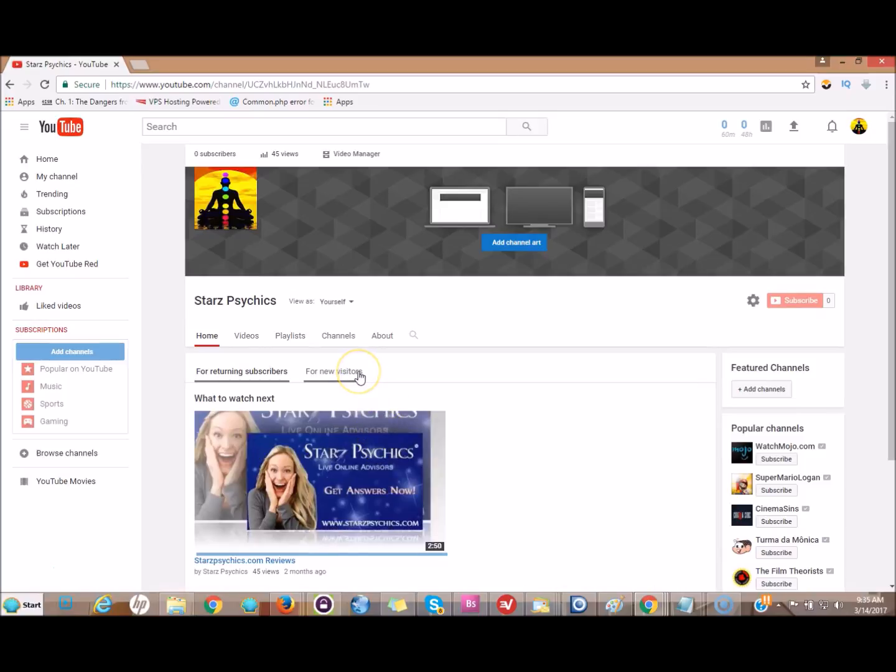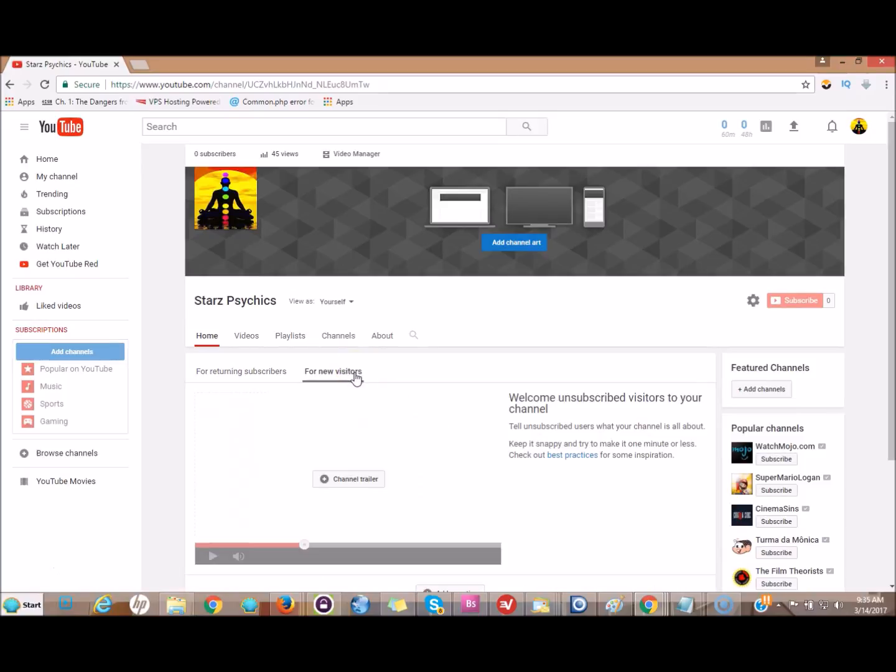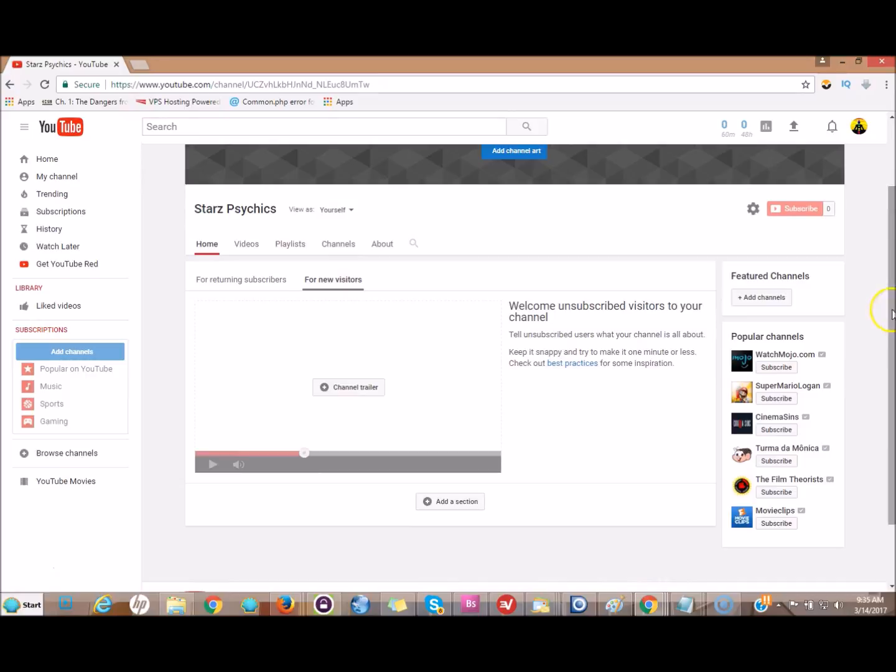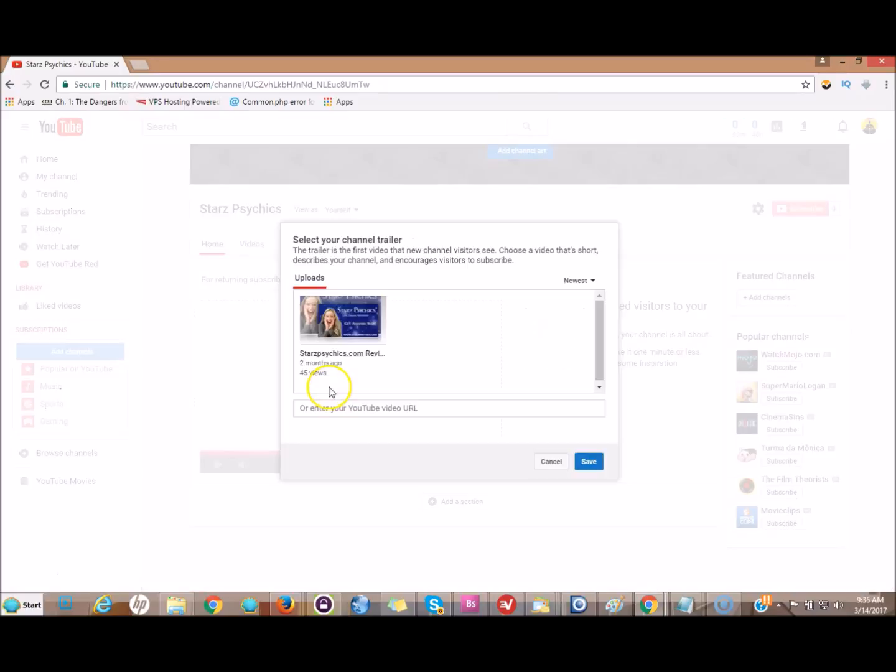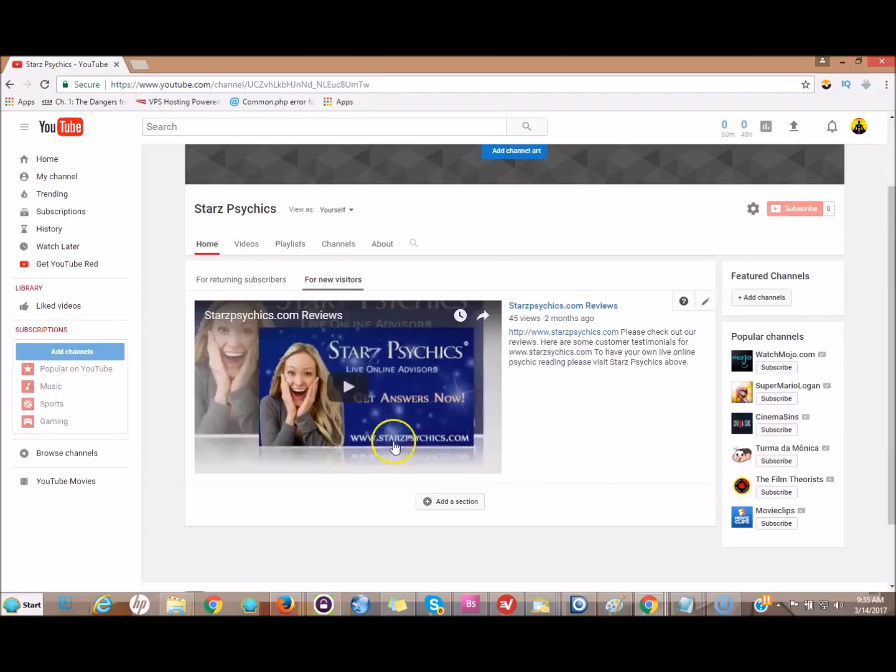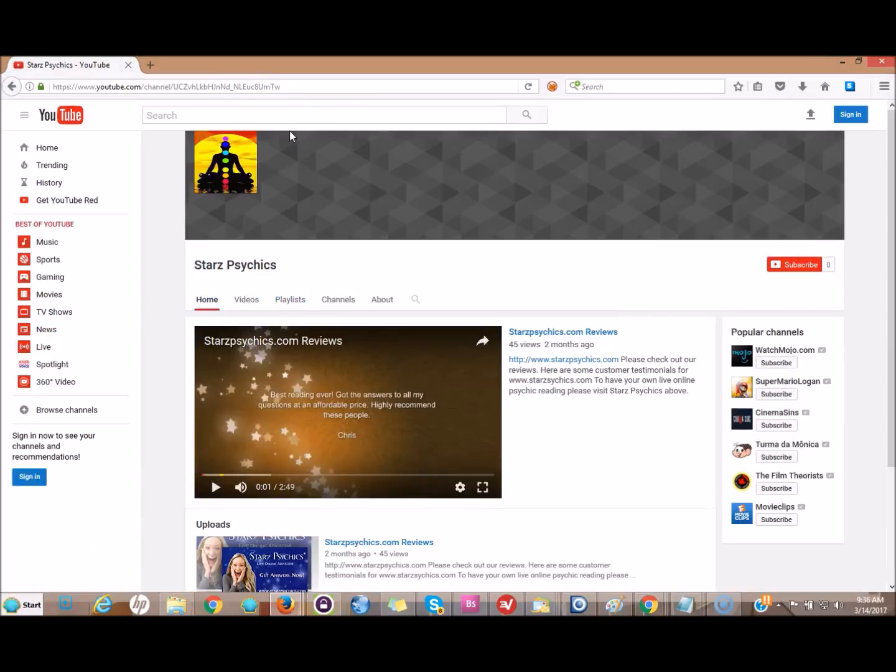Now you're on this page. Click for new visitors. If you haven't done this yet, this should be blank. Click for your channel trailer right here, pick one of your videos, and click save.